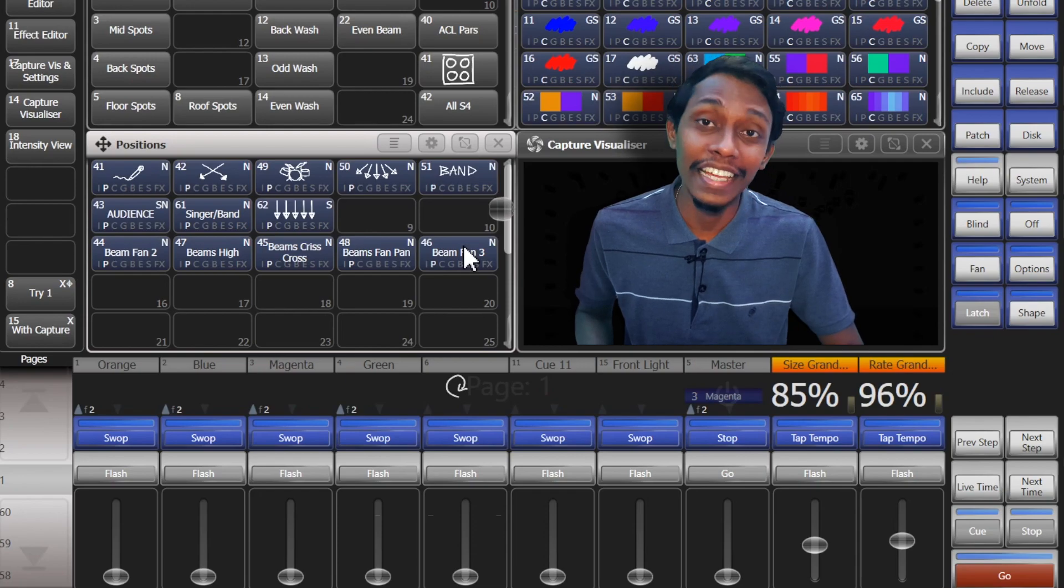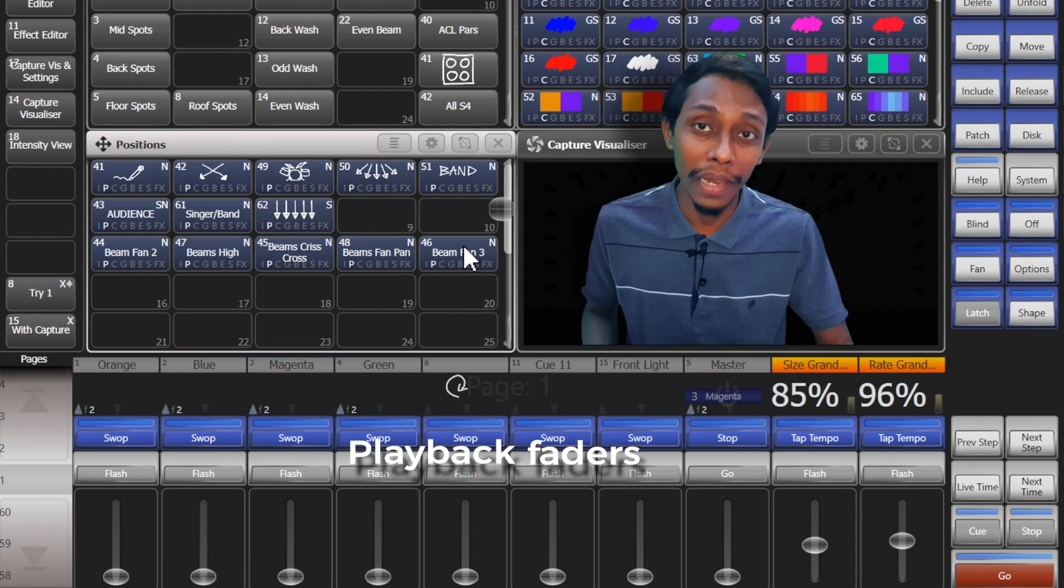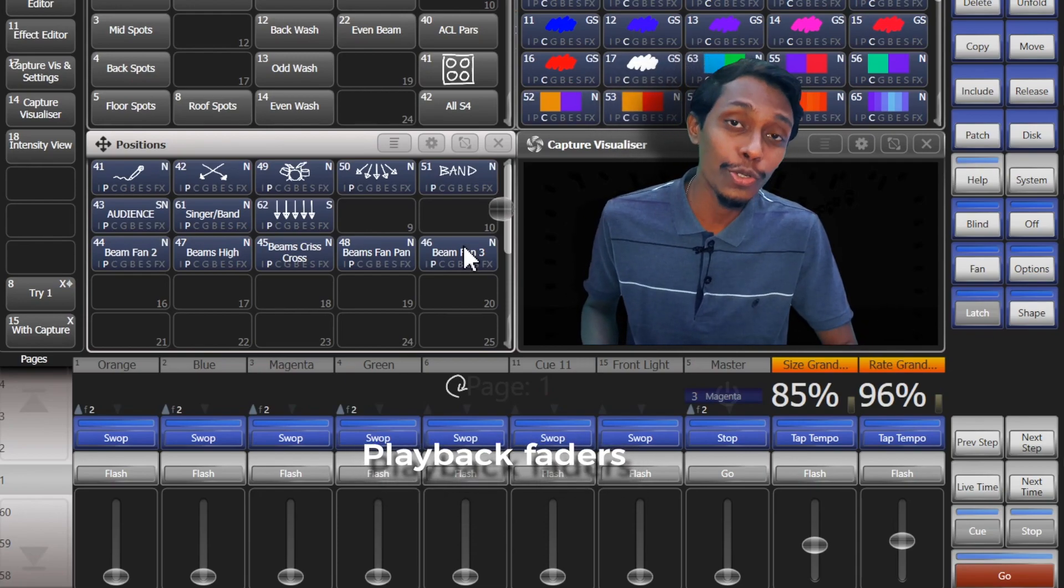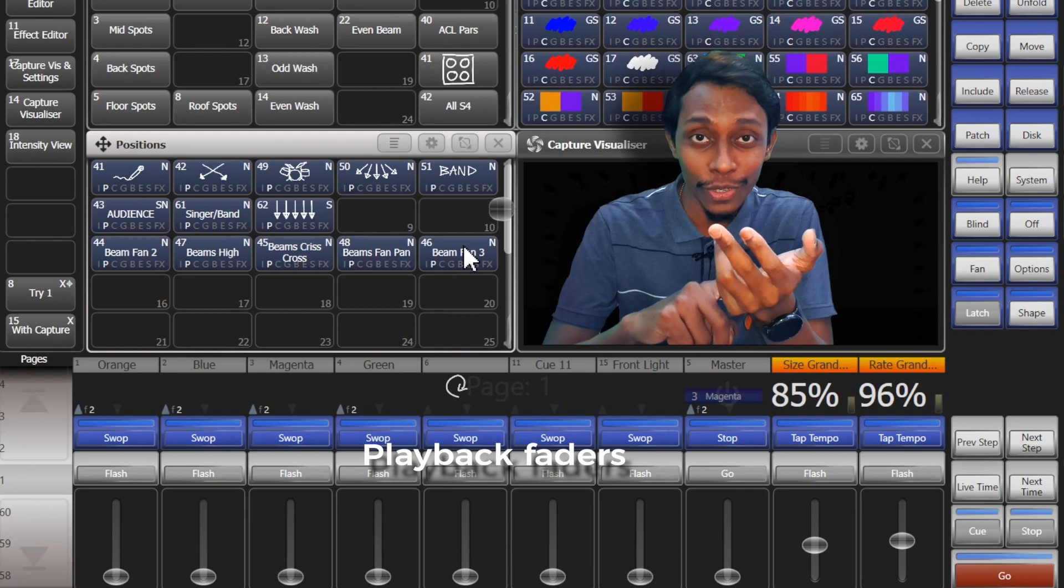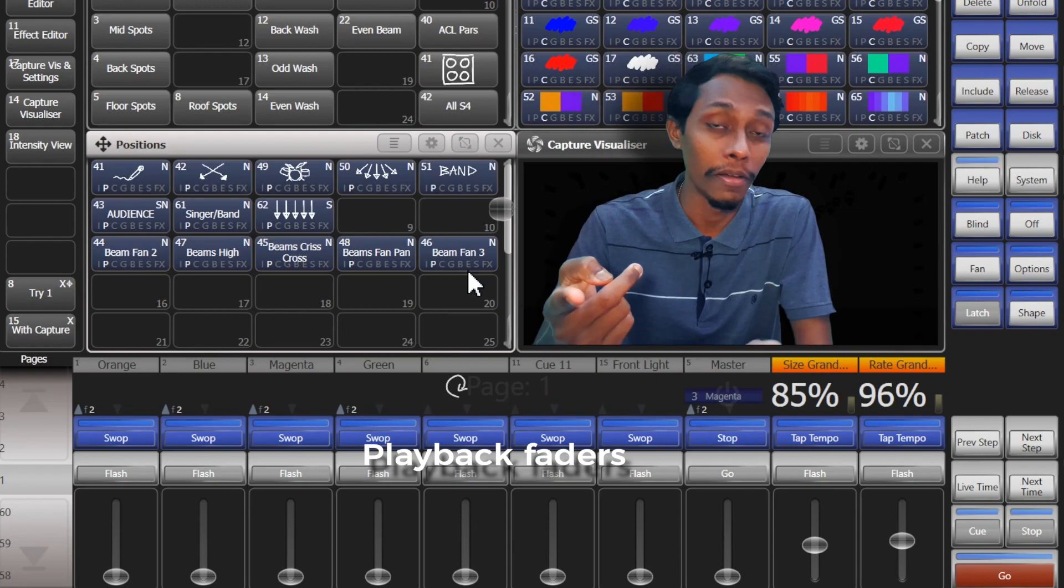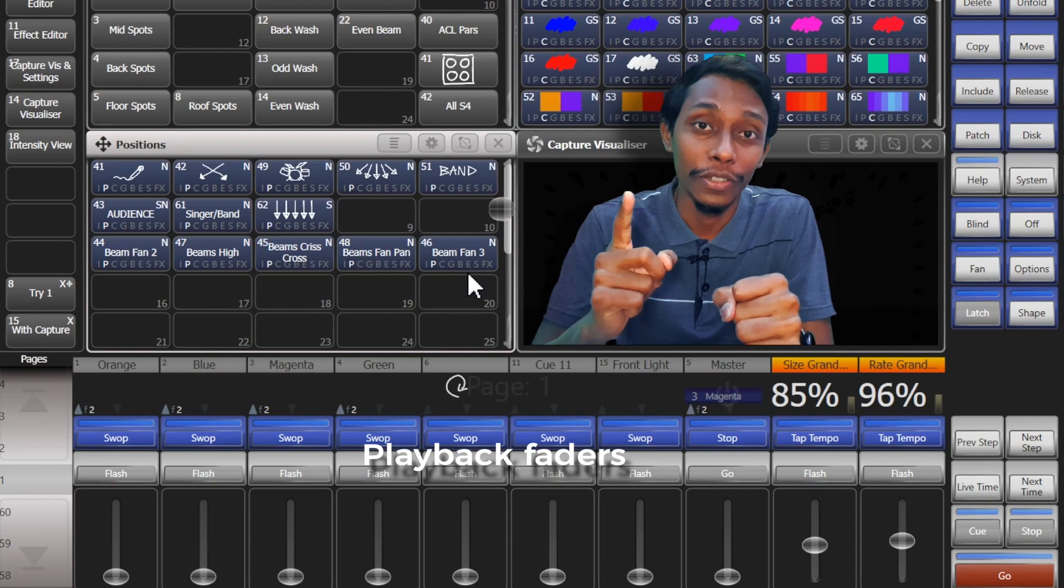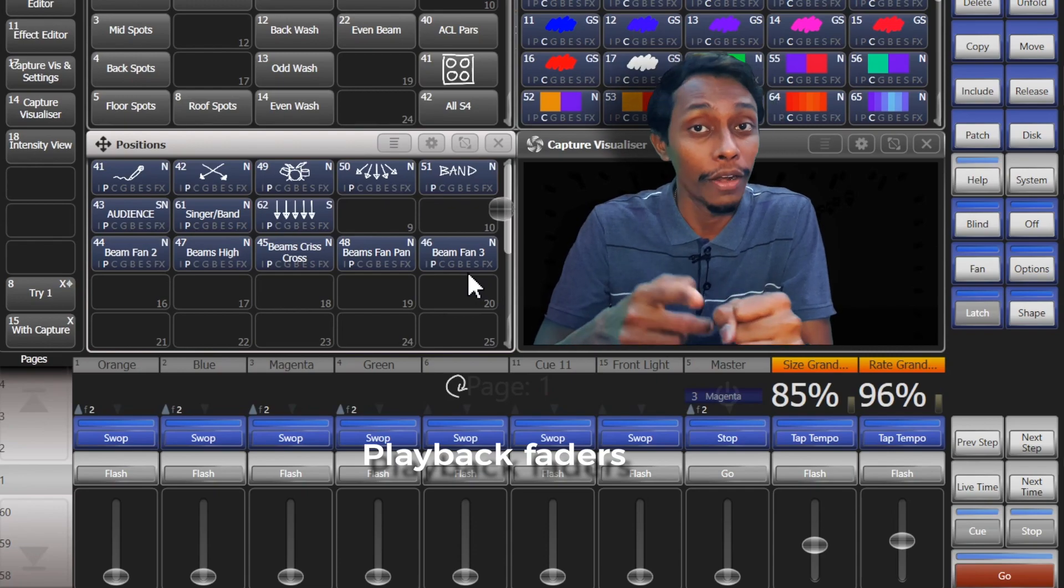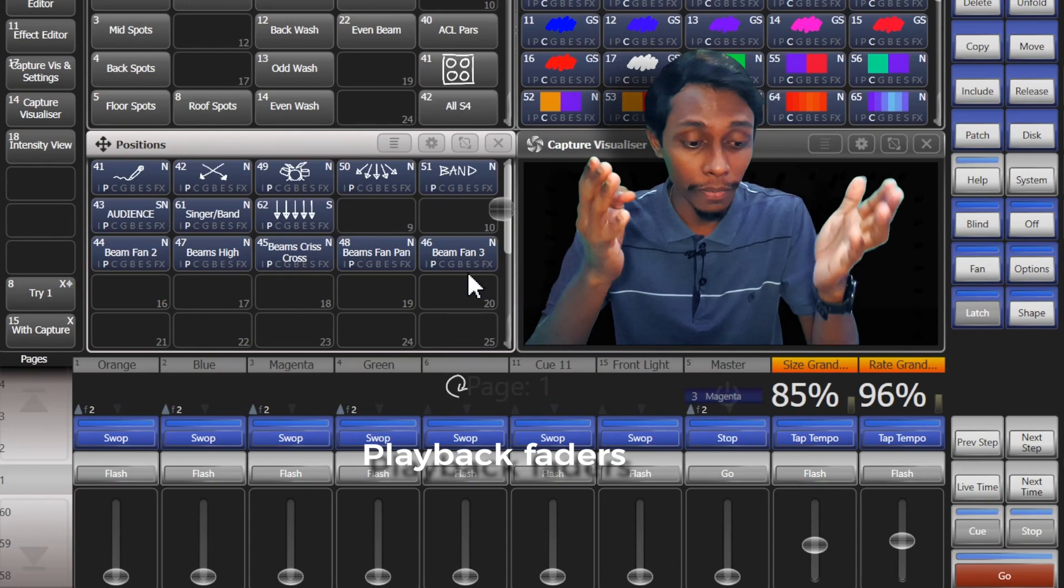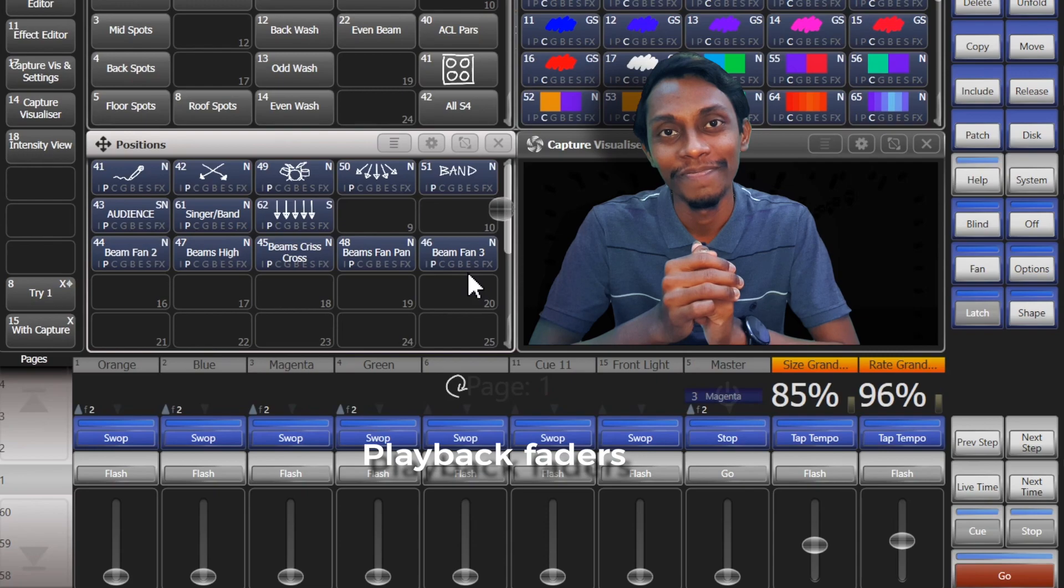Then one of the most important areas is playback faders. We can use to store cues, chases, cue lists, and effect masters, fixed group dimmers, and also why not grandmaster also we can place to this playback faders.